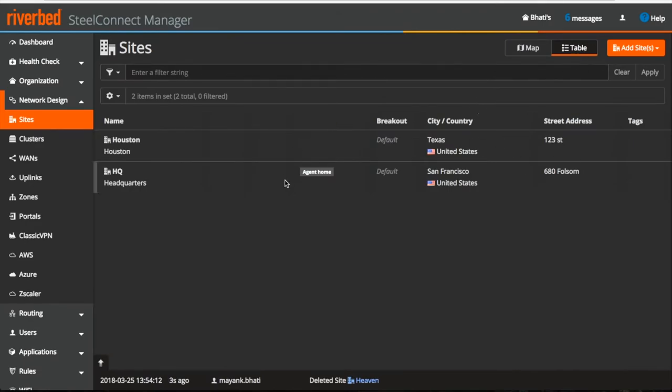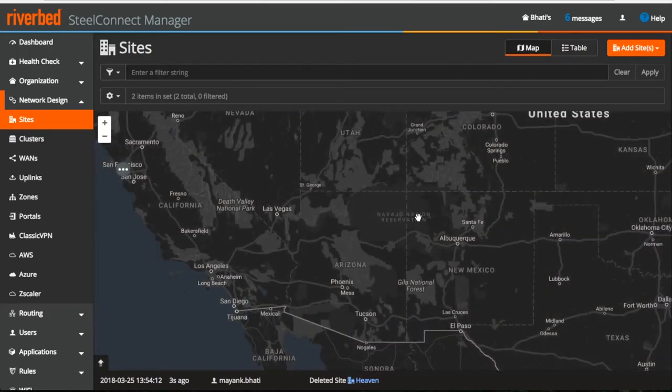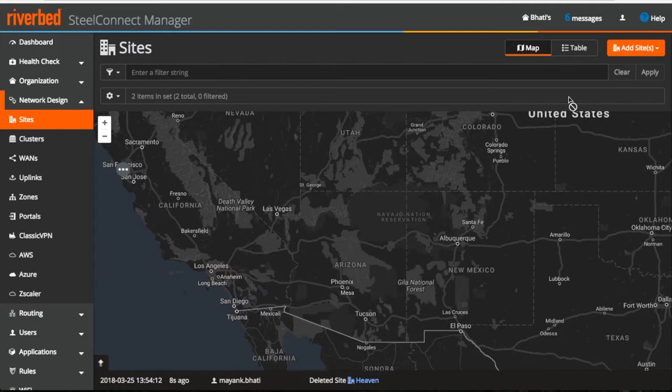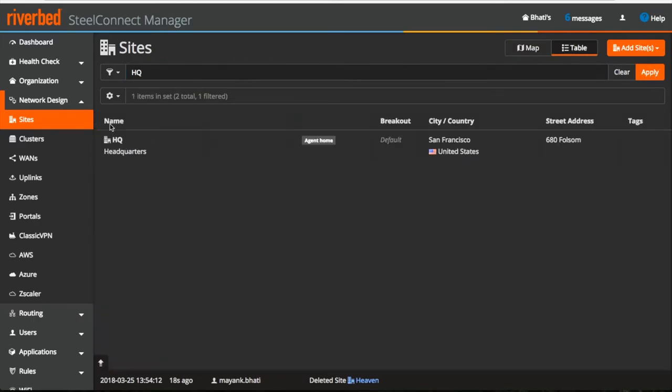Here you can see all the sites in tabular format and if you want, you can also visualize them on the map. If you want to search a site, then you can type the name of the site and it will search for you.